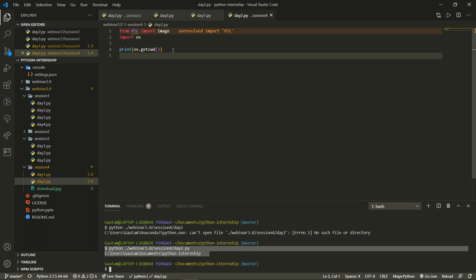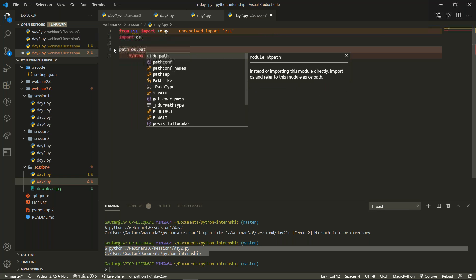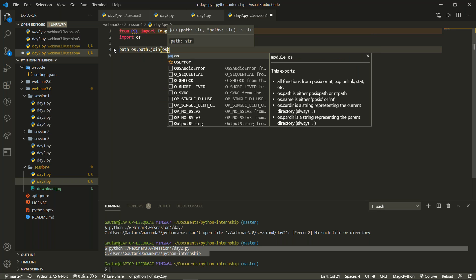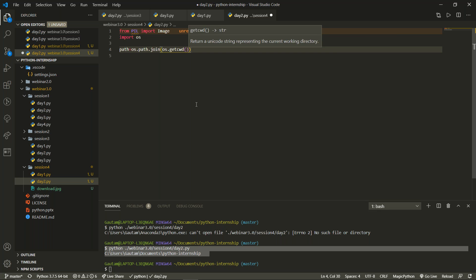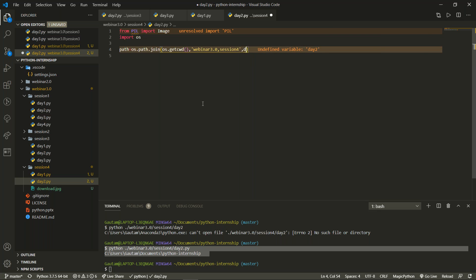To join the path components, we use OS.path.join(). Inside join(), we first pass OS.getcwd() to get up to the internship folder, then add sub-paths using commas: Webinar 3.0, then Session 4.